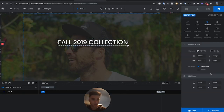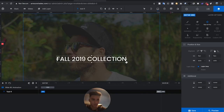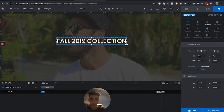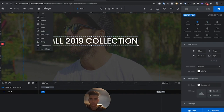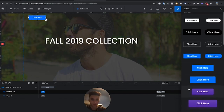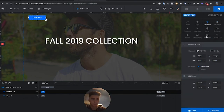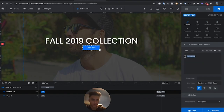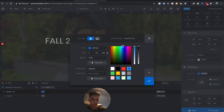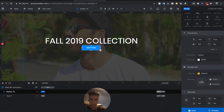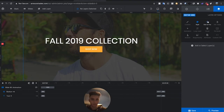Go to Size, center it horizontally and vertically, and make it a little bit bigger. Then add a button layer — use one of the preset button styles. Set the content to 'Shop Now', change the color to orange since it's a fall theme, and make the button a little bigger. Hit Save.